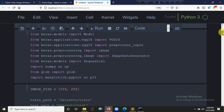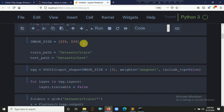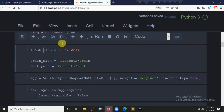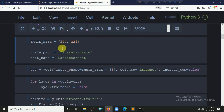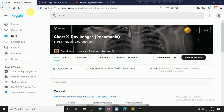We also import ImageDataGenerator for data augmentation, NumPy, the Sequential model, and the glob function and library. Our input images contain three channels, the RGB channels. We set the image size here with the third number representing the third channel.